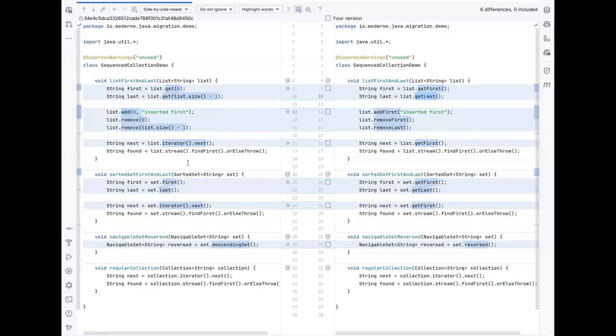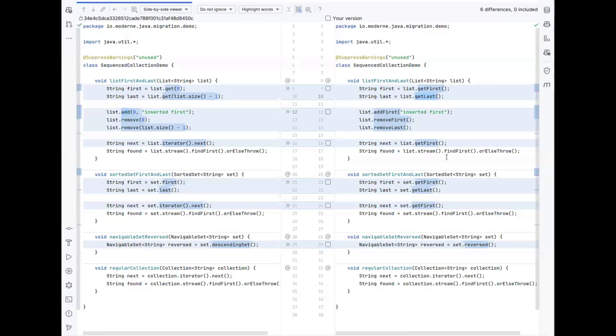We have a recipe that does the same for if you use a pattern to get the first element of a stream, or else throw an exception. And that with the latest versions of the recipe can also be transformed into a getFirst method call.